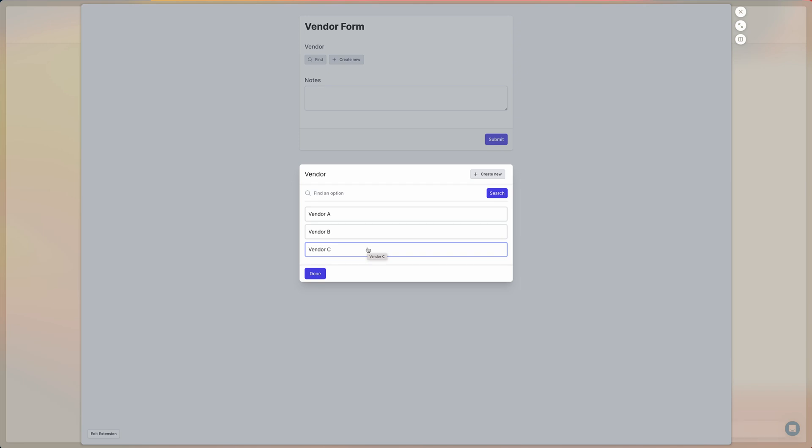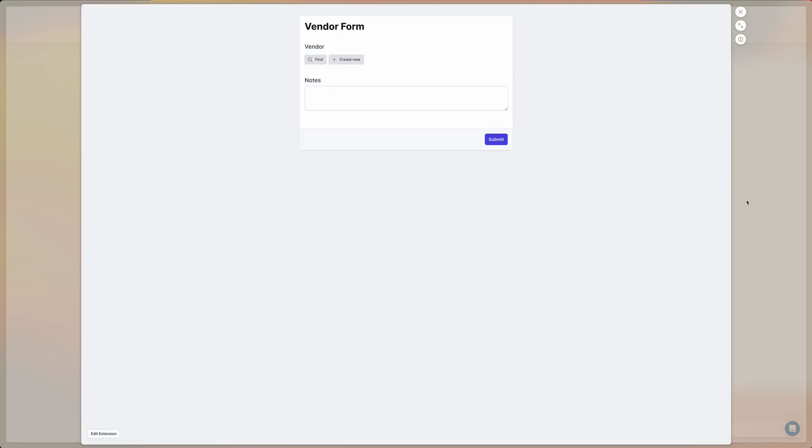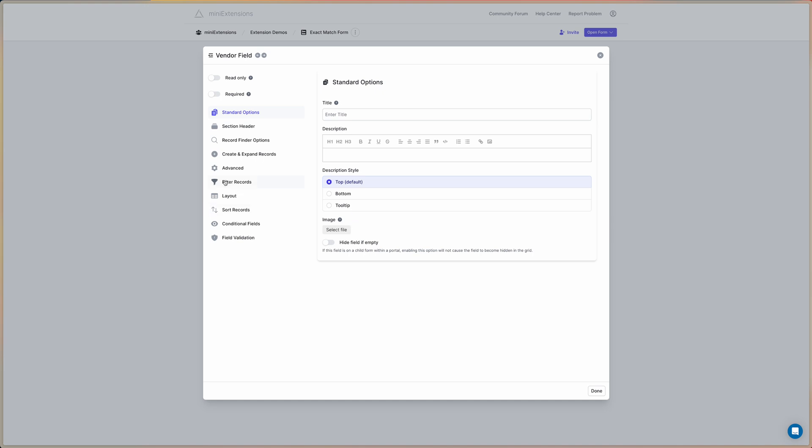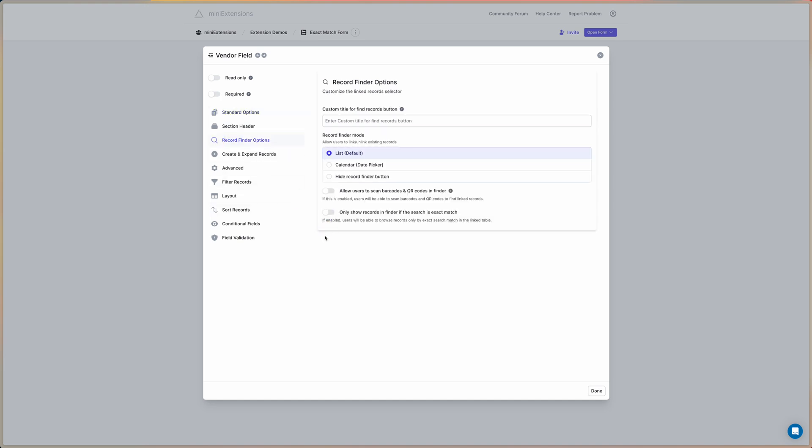What you can do is you can use a setting that we have in order to limit the options that are visible. So for example, if we go in here in this linked record field, we go to the record finder options. There is this setting here that's called only show records in finder if the search is an exact match.